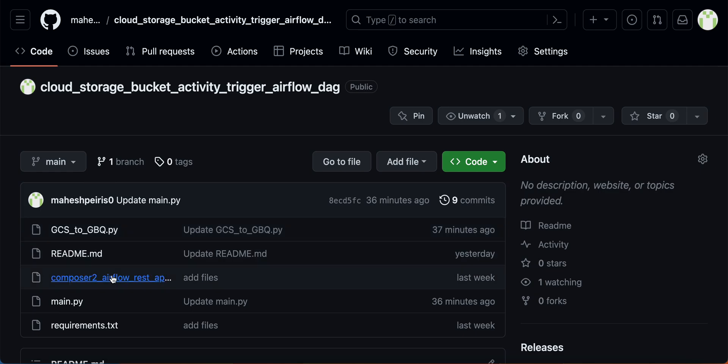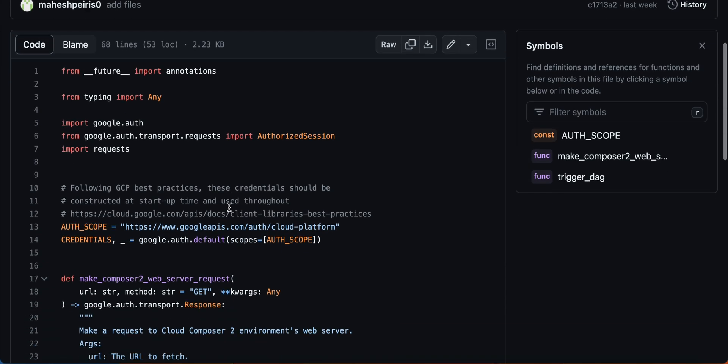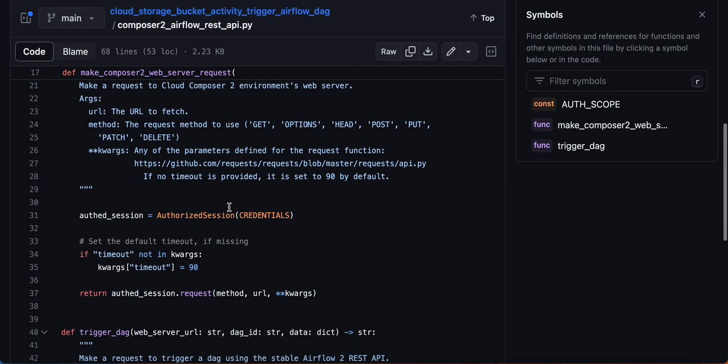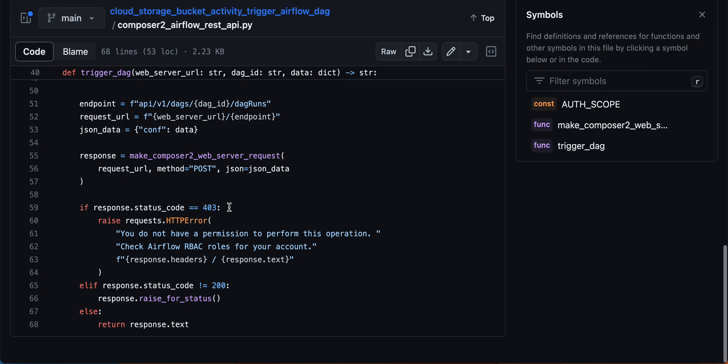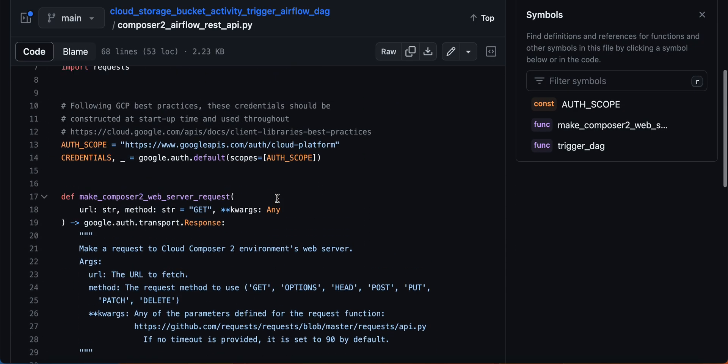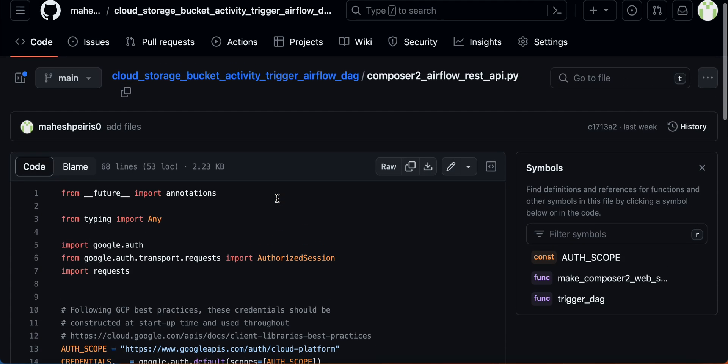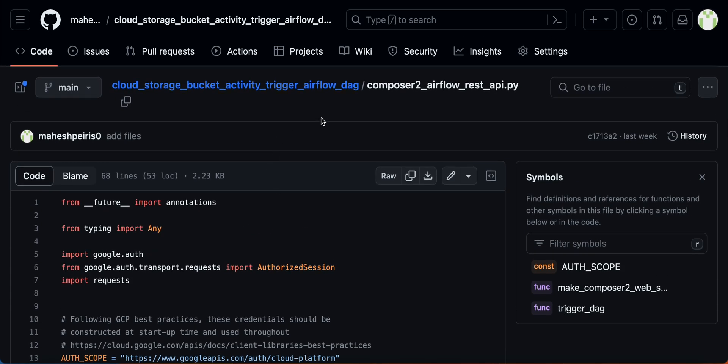And this is the file related to the triggering part. Don't worry, you don't have to learn this part. You can take this from documentation or from my GitHub account.